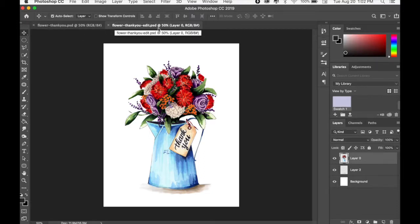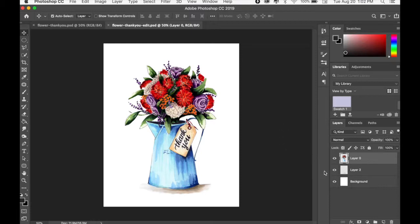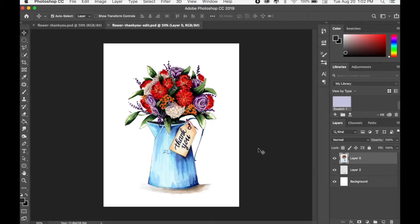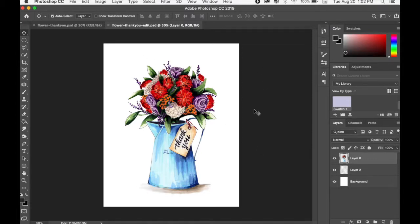And now it says flower thank you edit, and you can see that this would be whatever I had done to my object in Procreate. I would have all the new edits right in this document while still keeping the Photoshop file extension and also all the different layers that I have.